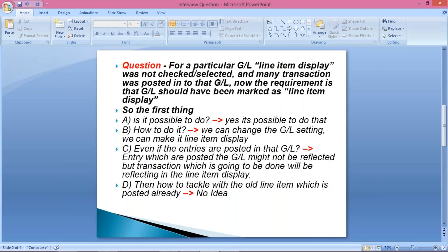Let's say for a particular GL, line item display was not ticked, and many entries were posted into that GL. Now we require that the GL should have been marked as line item display. So, first question: is it possible to do that?